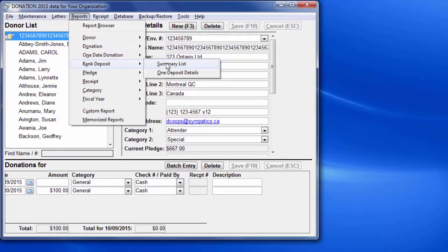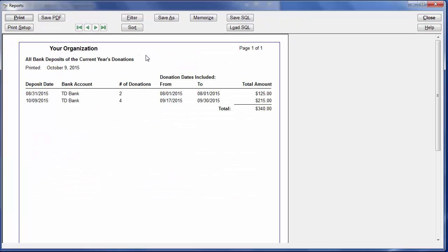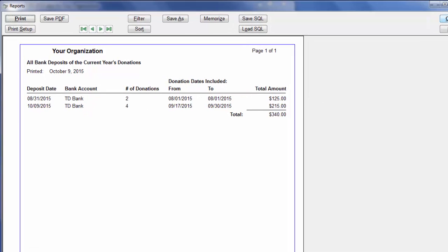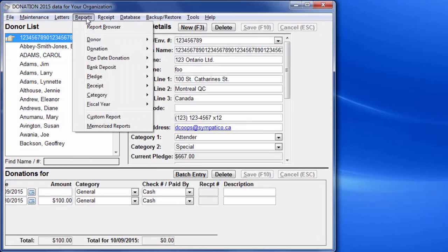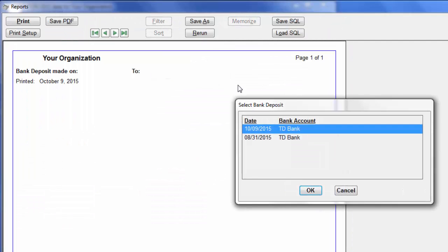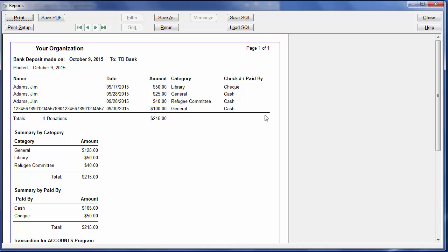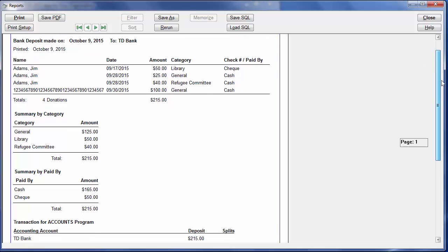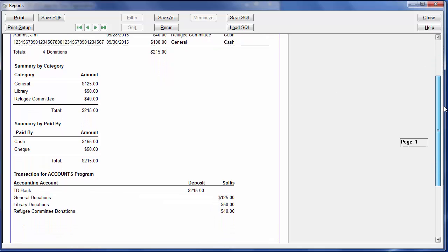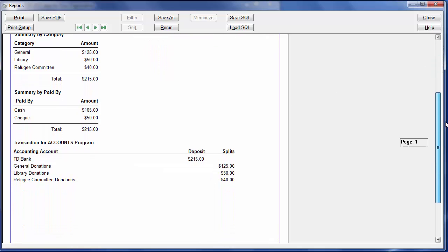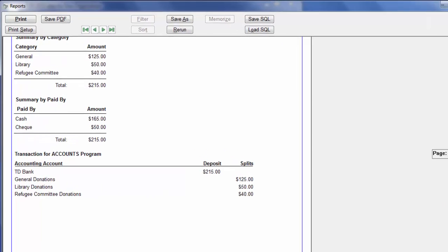The Summary List Report shows one row for each bank deposit in the current year, with the totals and the dates. We'll close that, and try the One Deposit Details Report. That lets you select from the bank deposits in the current year. We'll choose the one we just did. And you get the same exact report that we could get from the print button in the Create Bank Deposit window.